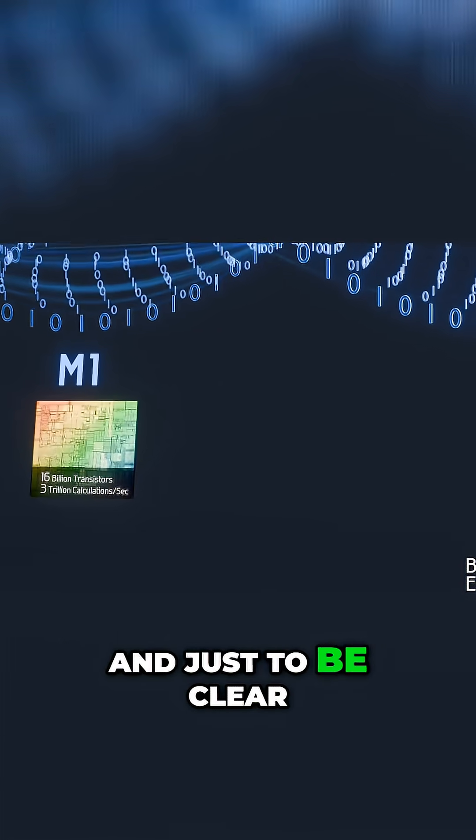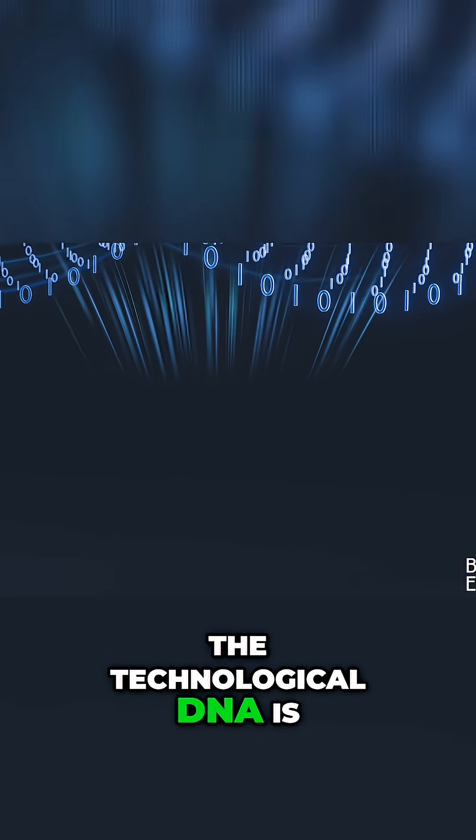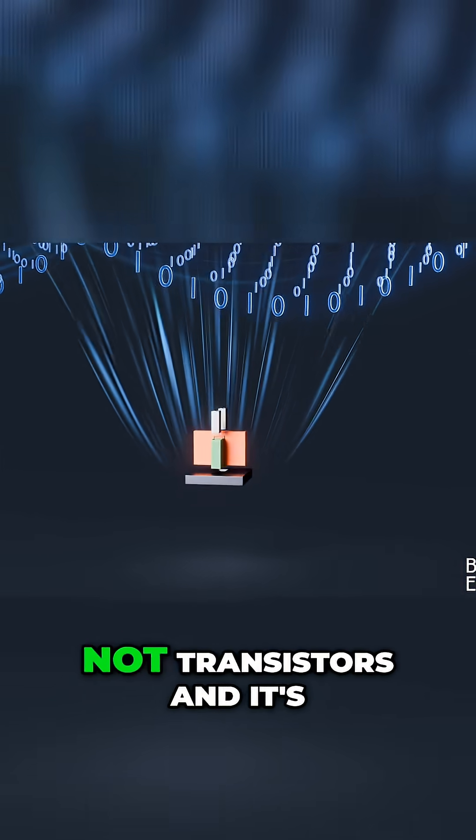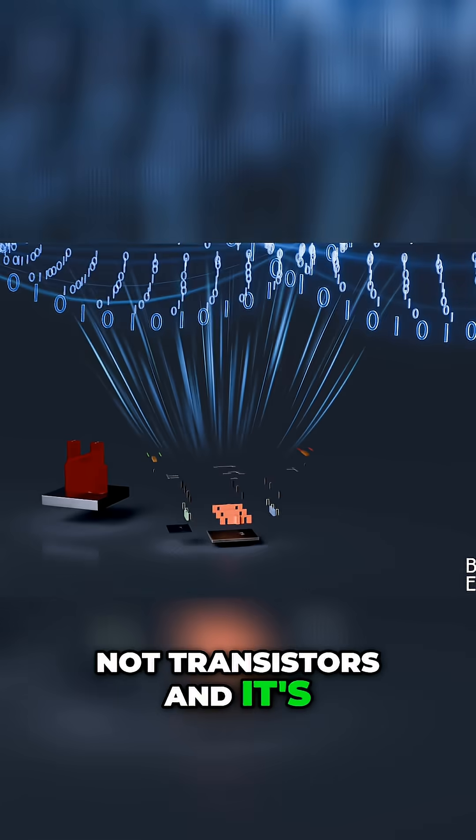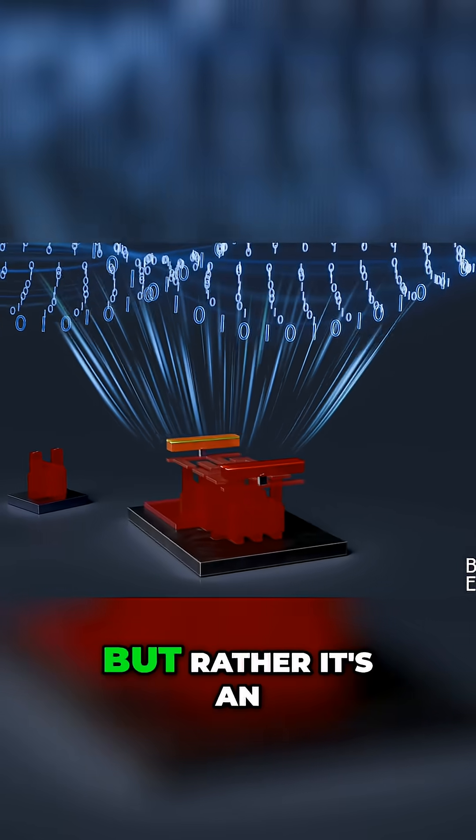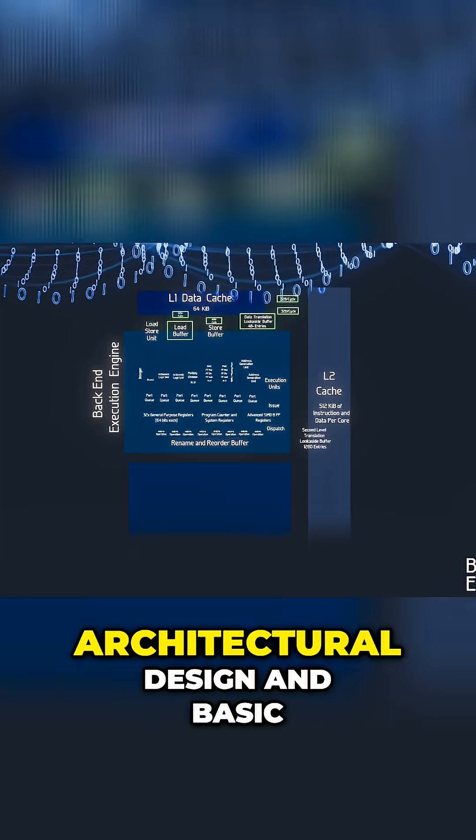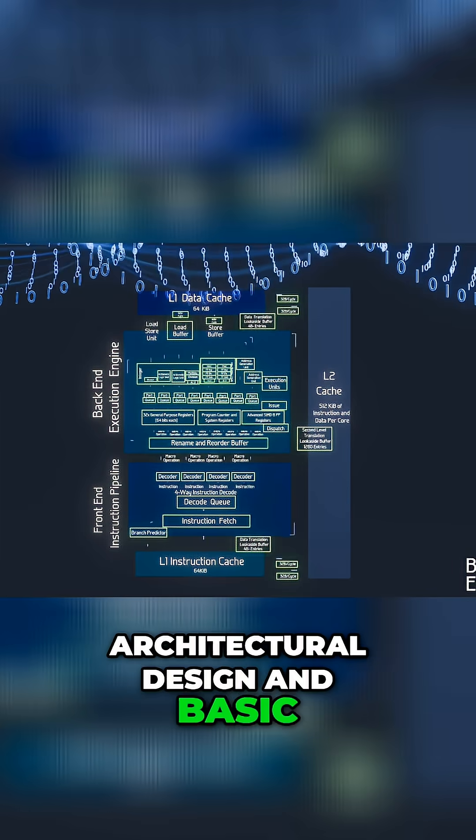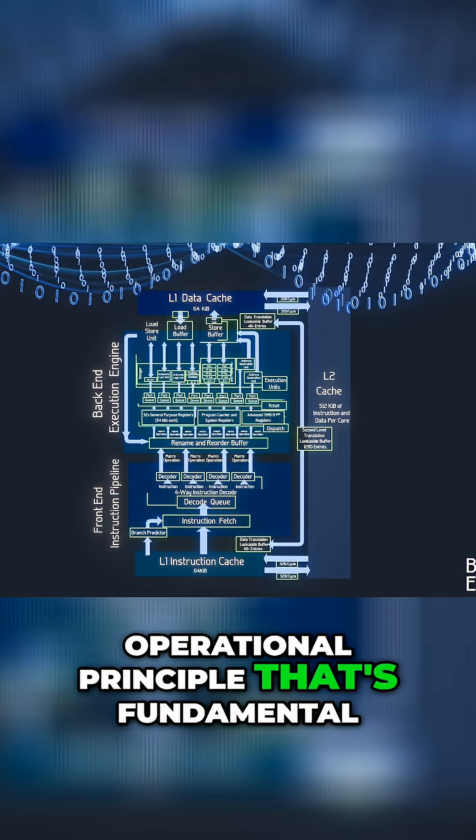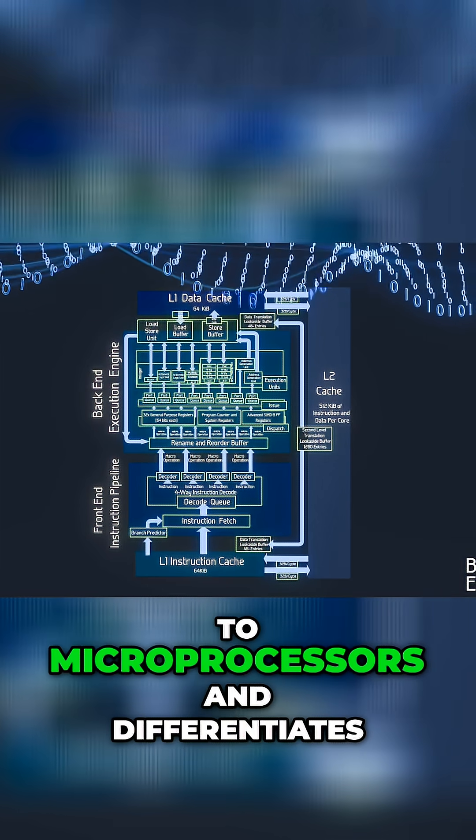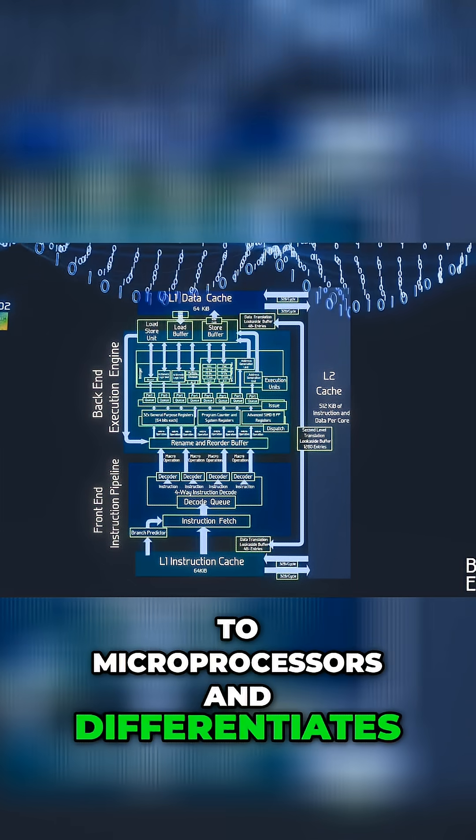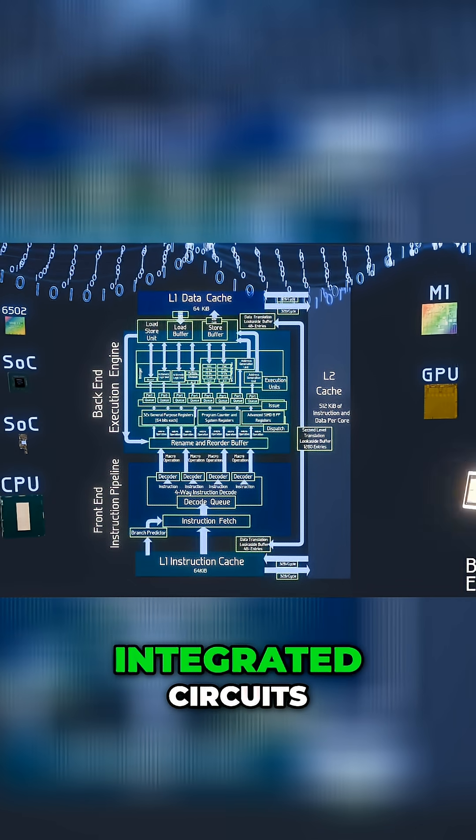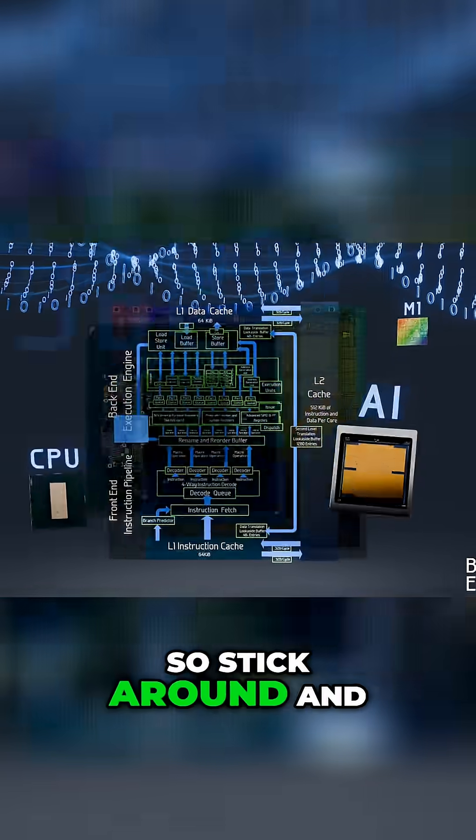And just to be clear, the technological DNA is not transistors and it's not logic gates, but rather it's an architectural design and basic operational principle that's fundamental to microprocessors and differentiates these chips from other integrated circuits. So stick around and let's dive right in.